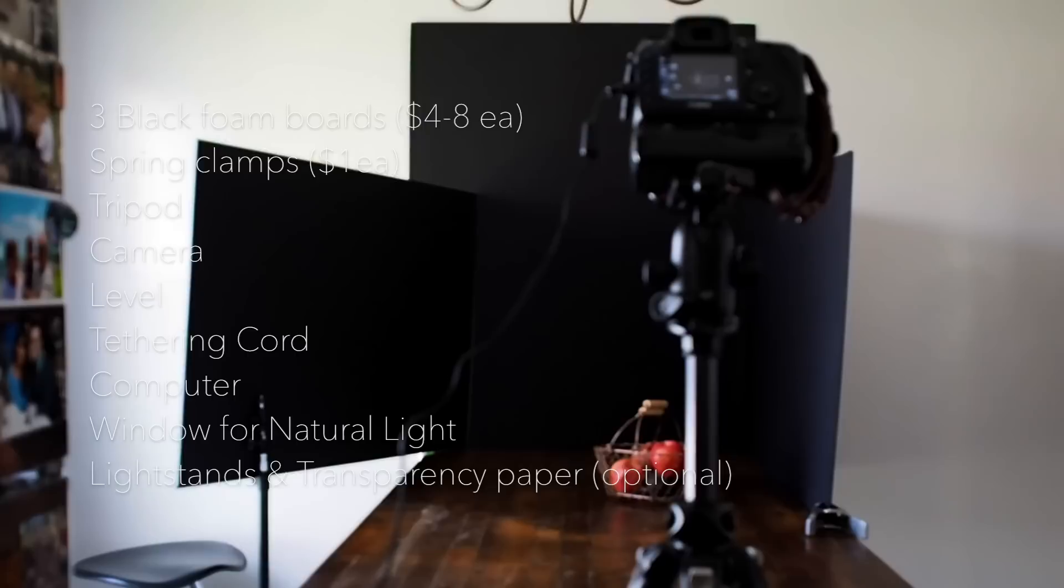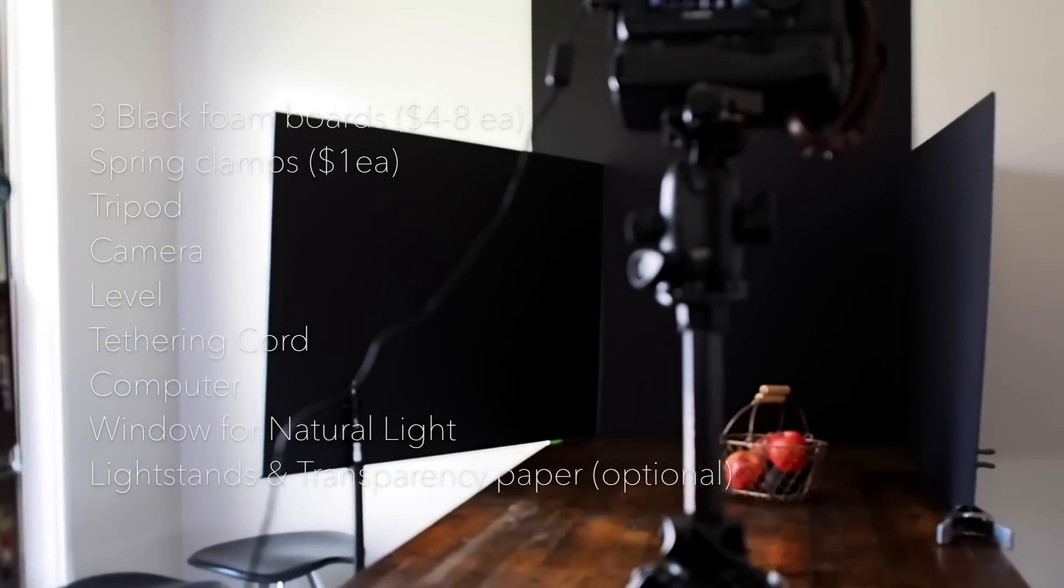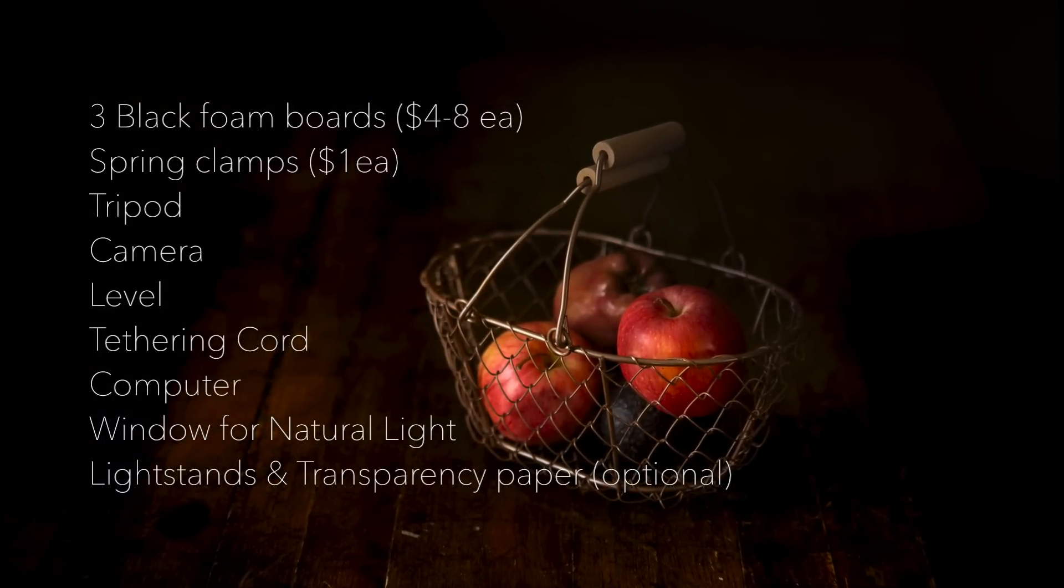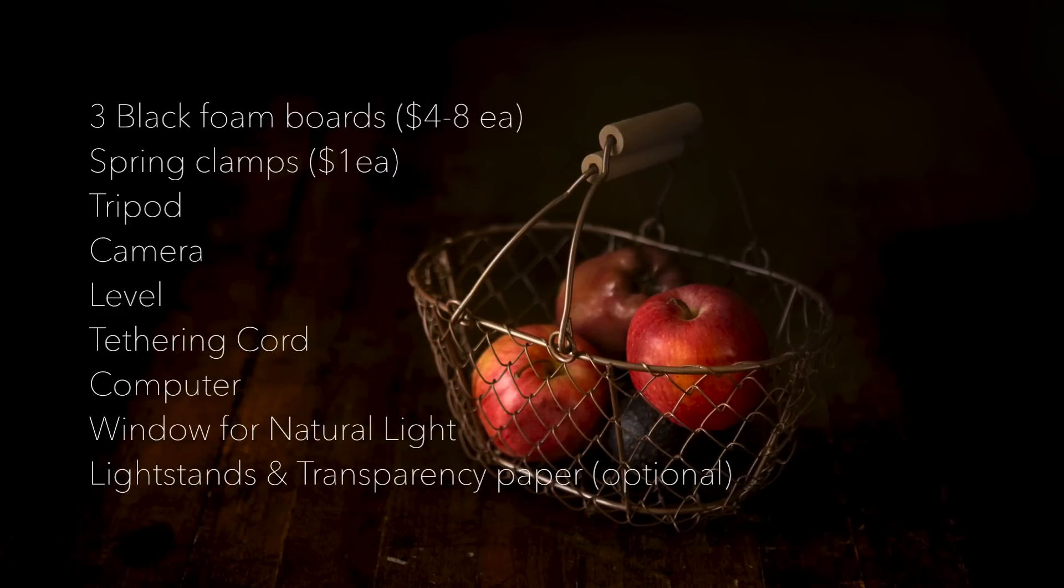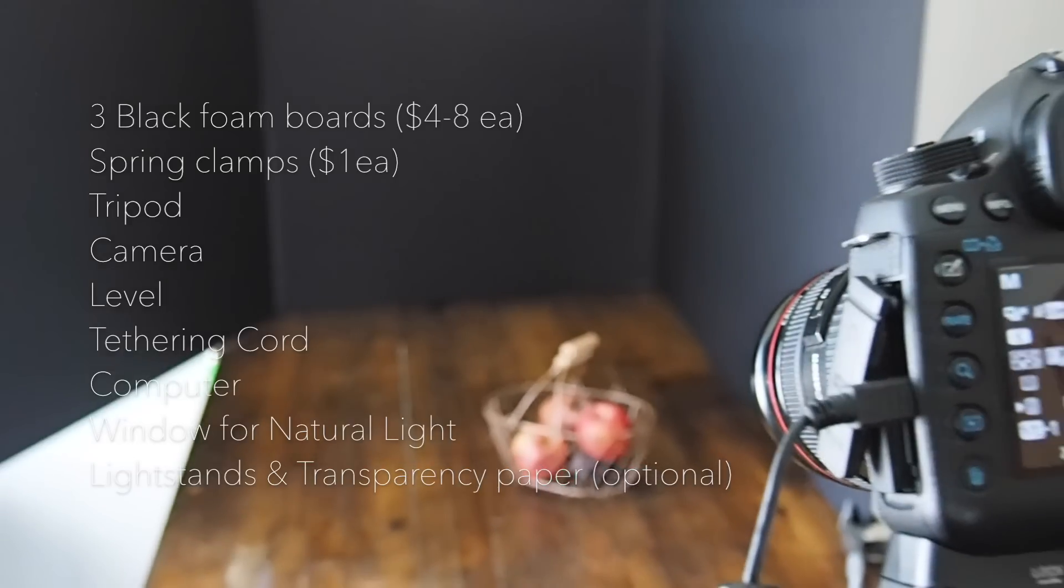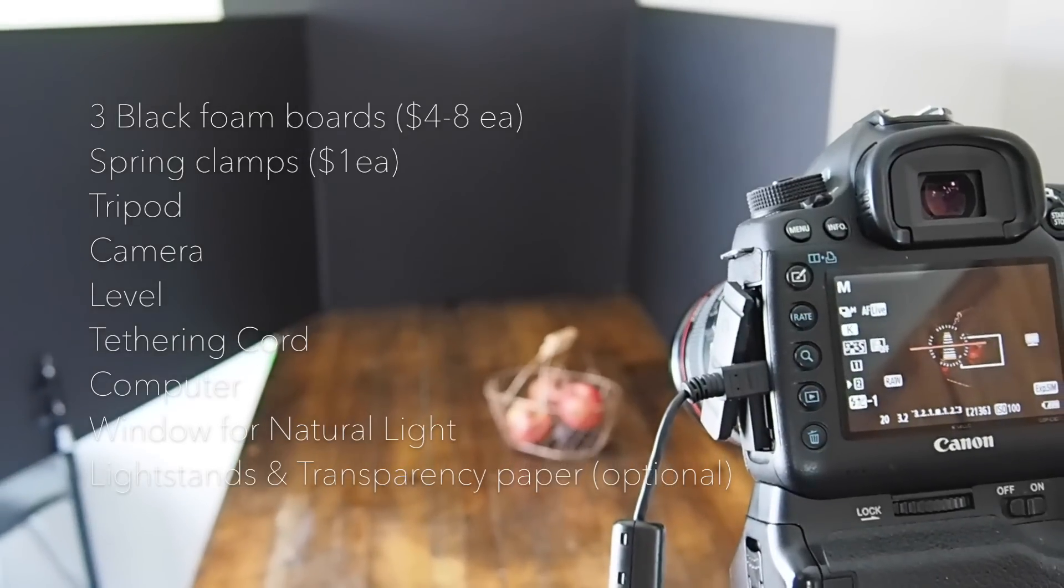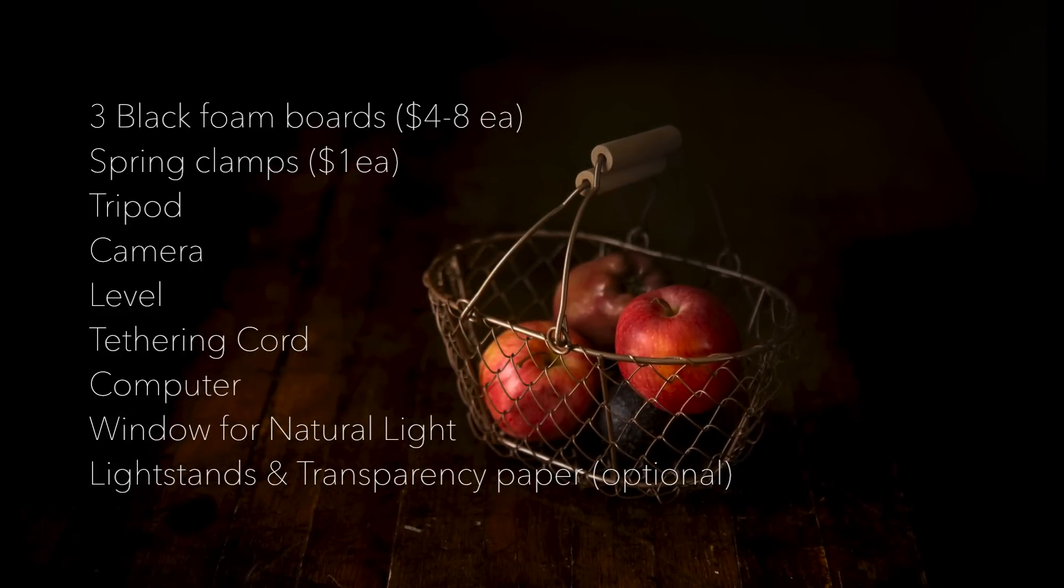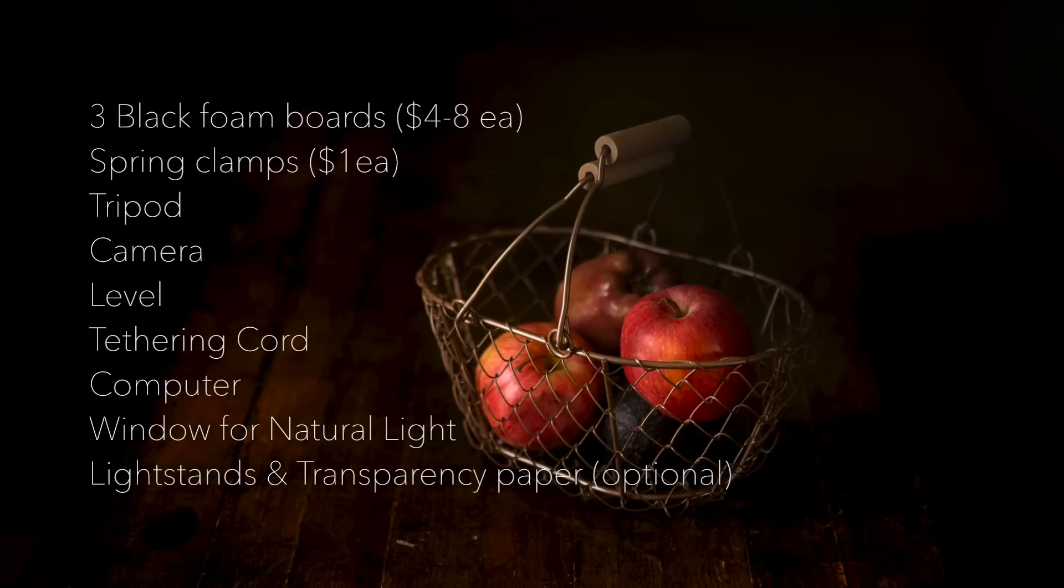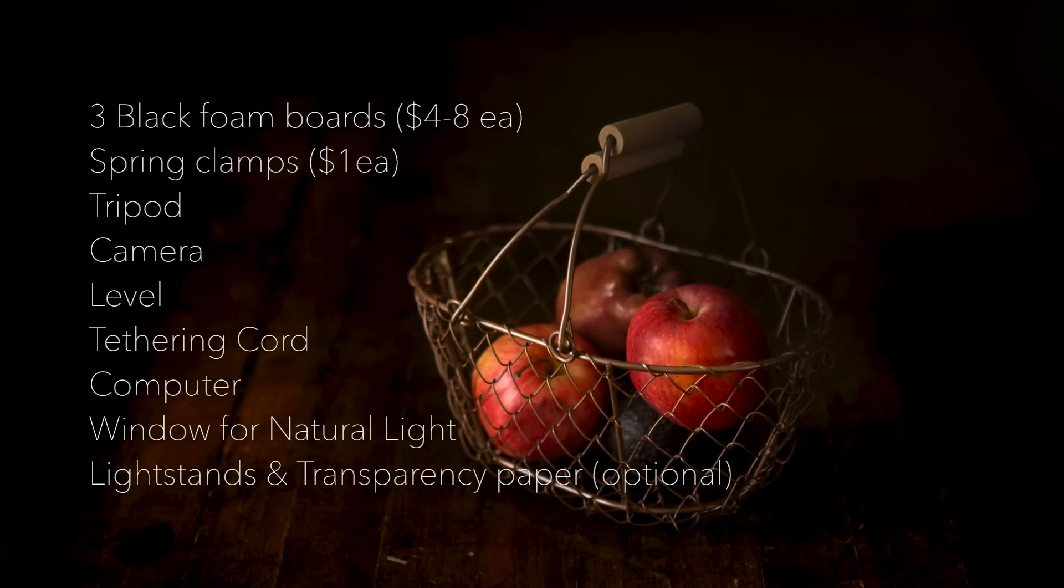Tripod, I have a Manfrotto with a ball head that I use pretty regularly. A level which is just a shoe mount level on top of the camera, which comes in really handy for making sure all your lines are straight. Tethering cord which I use, you can either use one from tethering tools or just a simple tethering USB cord which goes from your camera into your laptop. Computer, so you can monitor what you're watching. It's easier than trying to shoot this through your LCD and your camera, although not required at all. You can definitely just use your camera LCD.